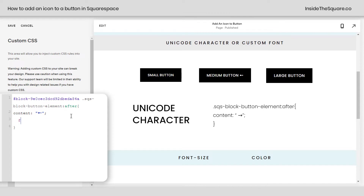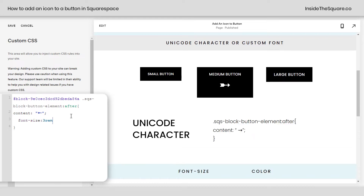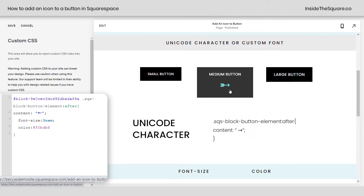I also mentioned we can change the font size and color. Let's add a new line and say font-size: 3rem. Now that arrow is going to be so big it forces it onto a second line, so maybe not the best example — but you can use any font size you want, making just that icon larger or smaller. If we add a semicolon and say color, I can change it to green, or maybe a hex color code like #50BDB8. That's one of my favorite shades of teal, and now the color of that icon is different than the text for the button.